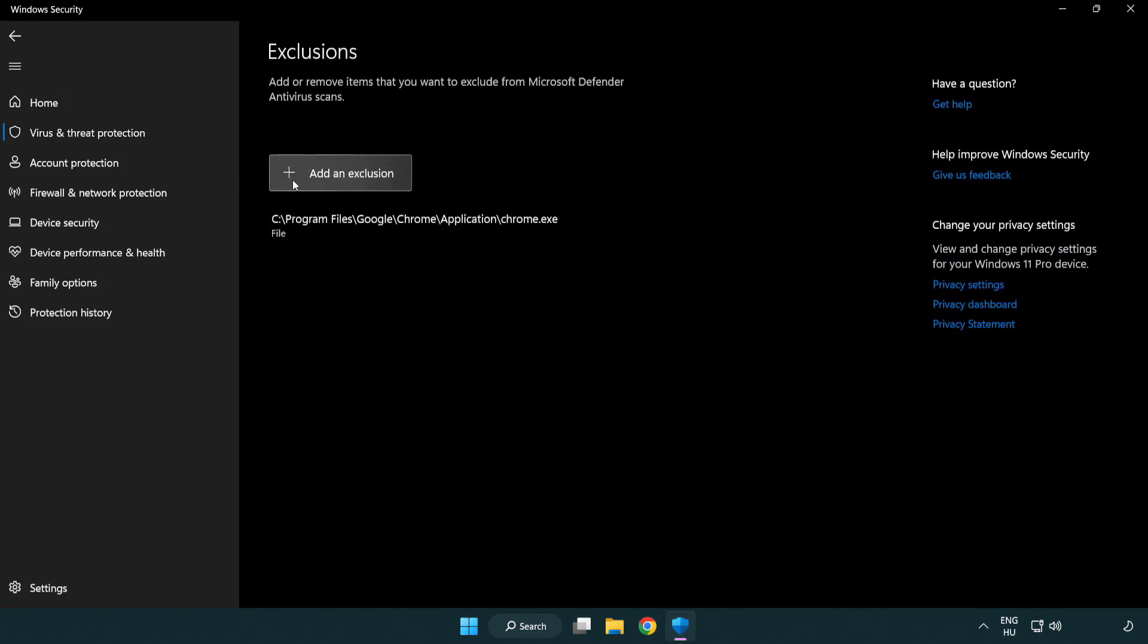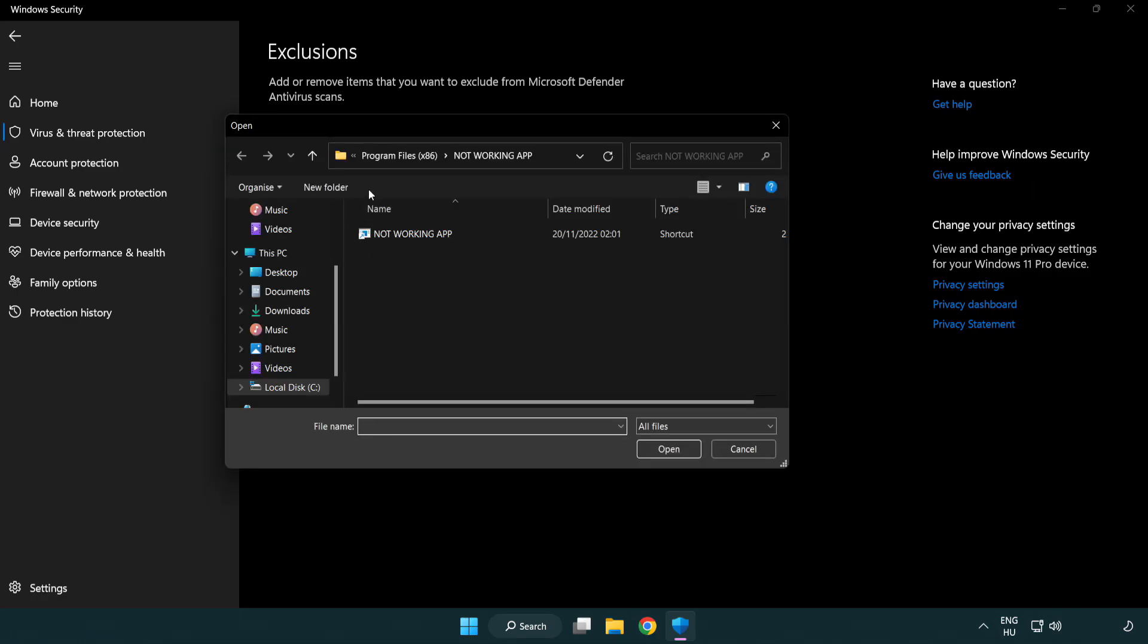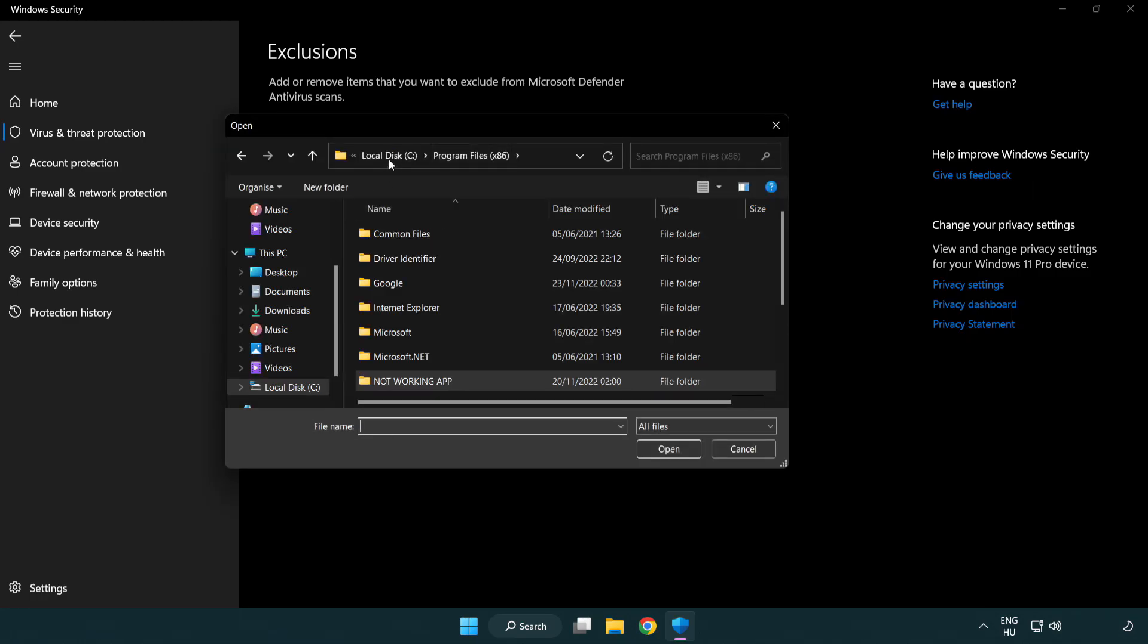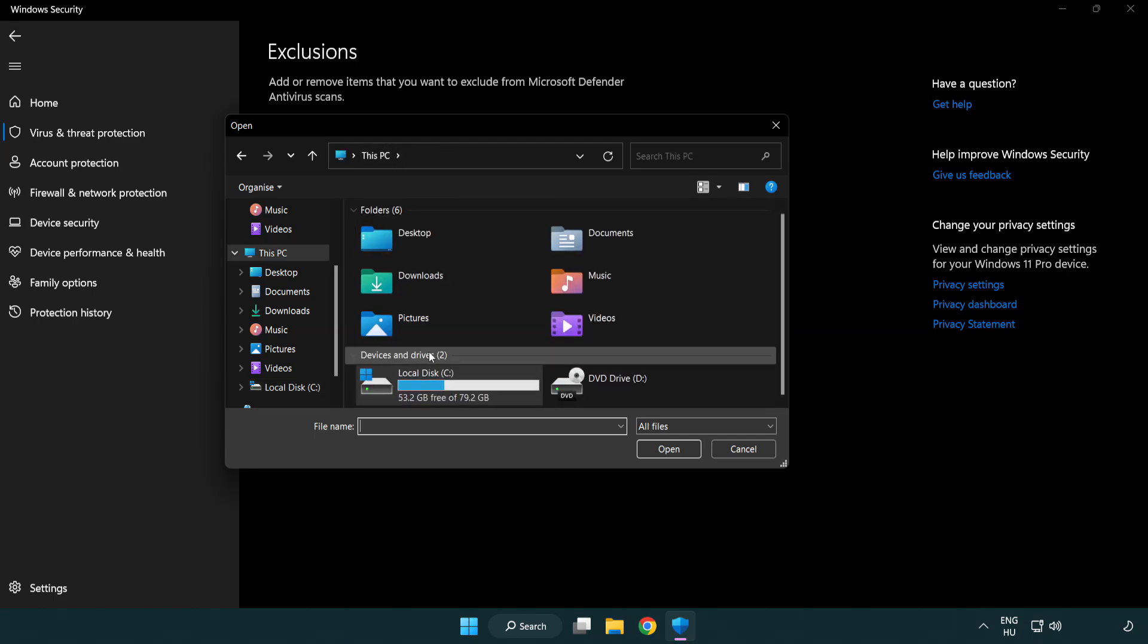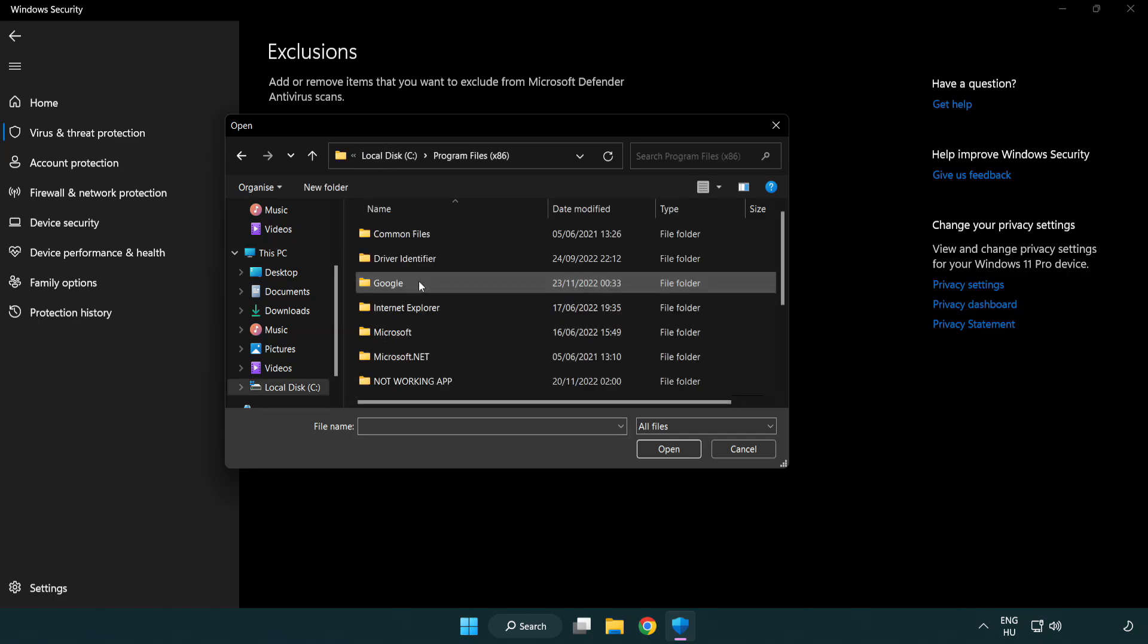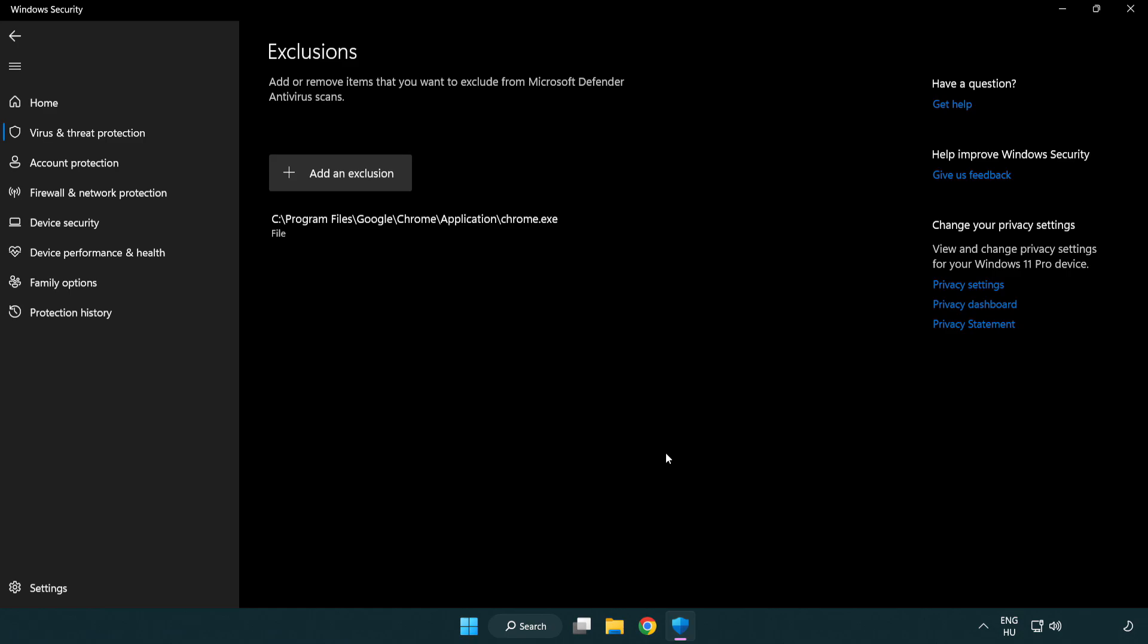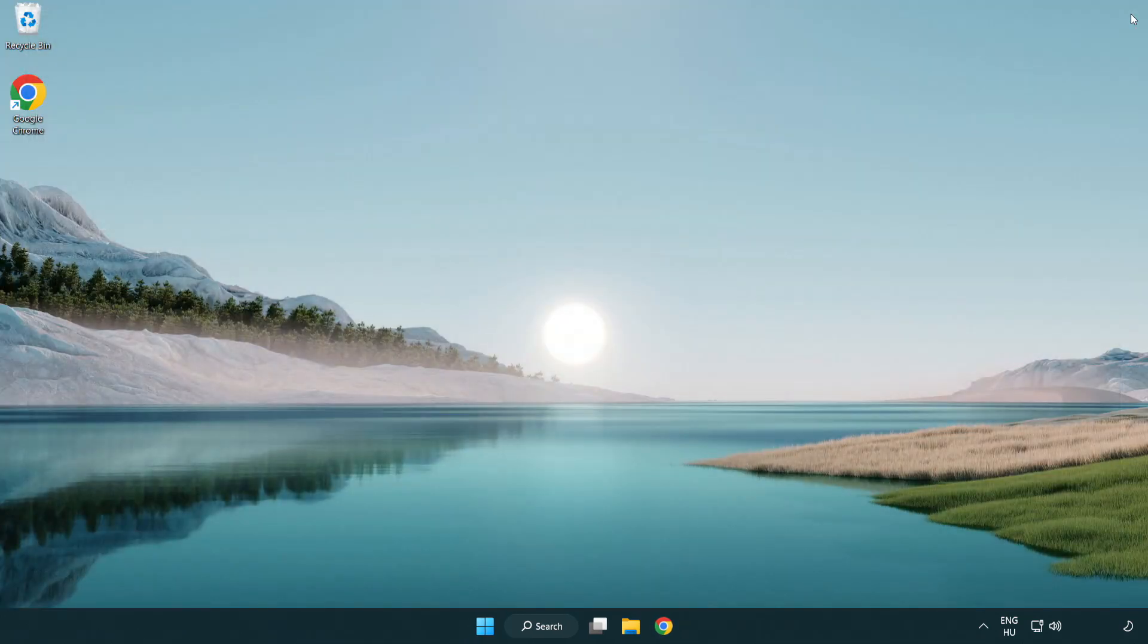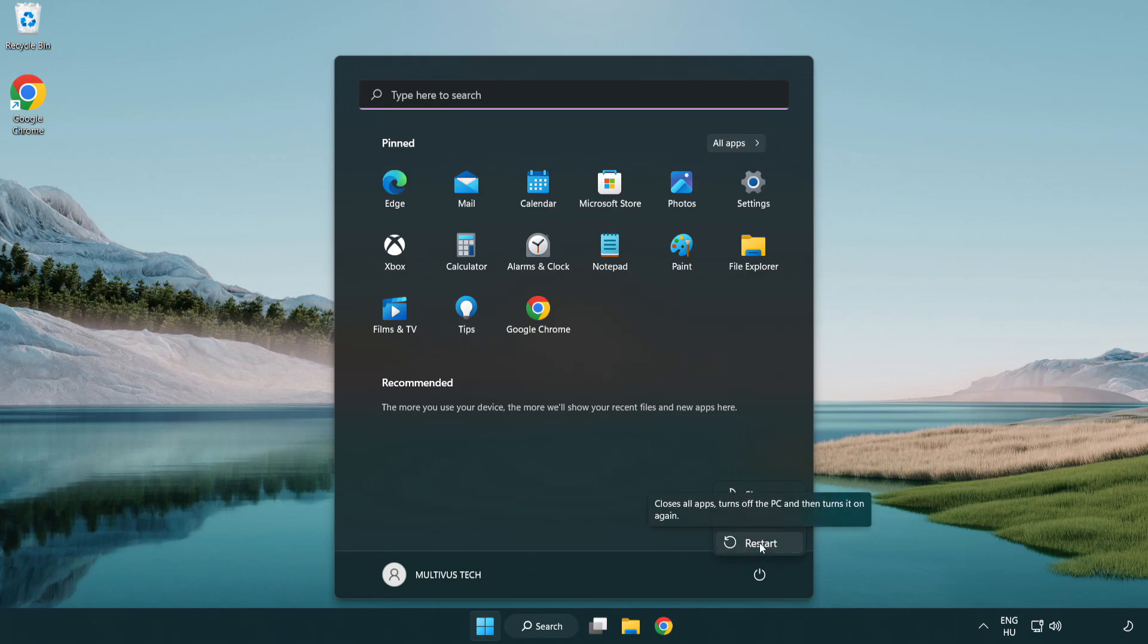Add in Exclusions. Try File and Folder. Find your not working application. Select and click Open.